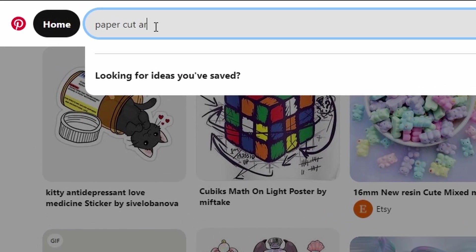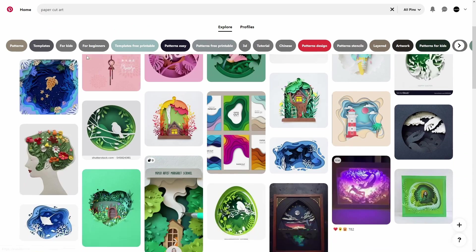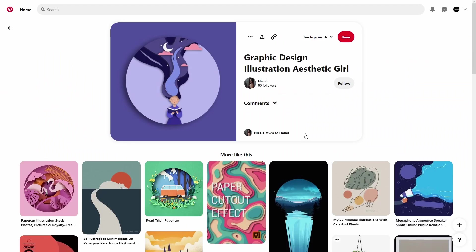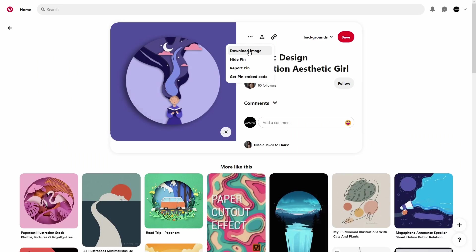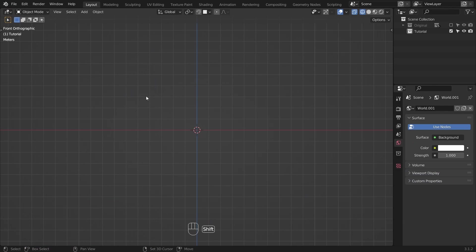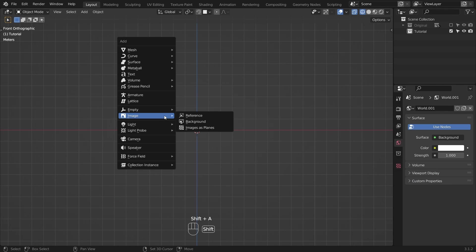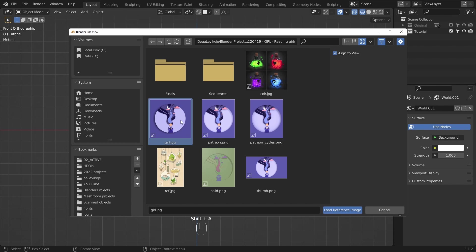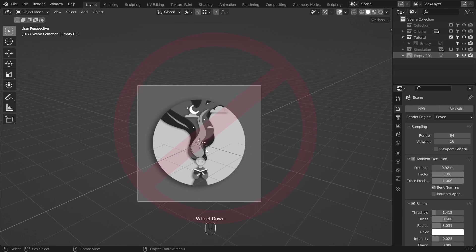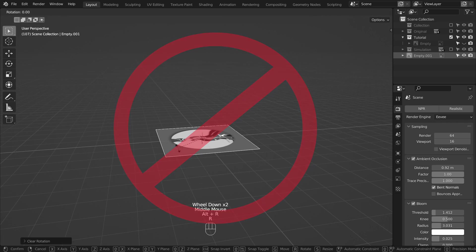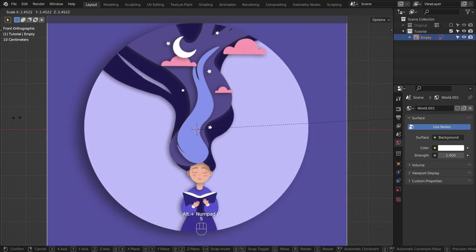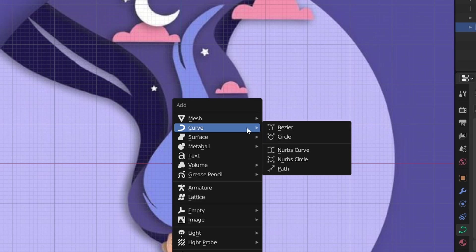Go to Pinterest and search for paper color art. Select the one you like the most and download it. Open up Blender and save time by adding your reference while you are in front view, so you won't have to rotate the image unnecessarily.